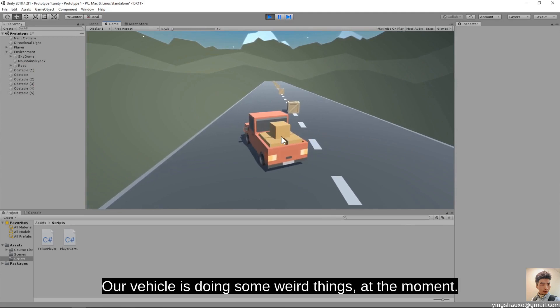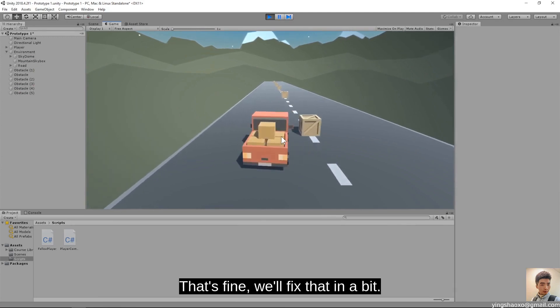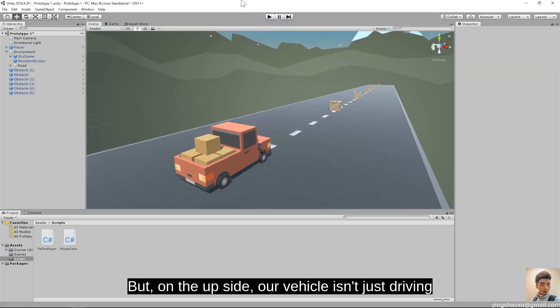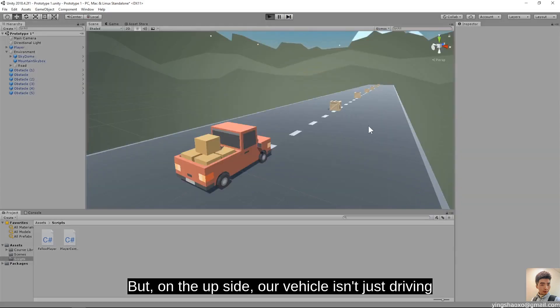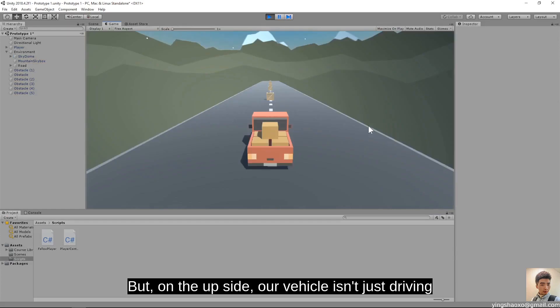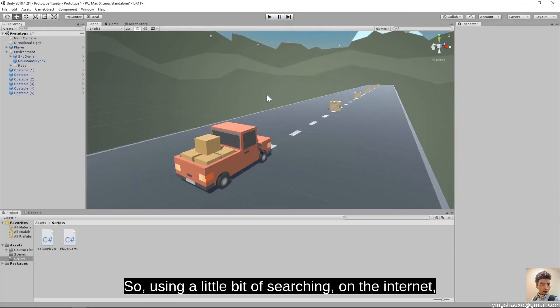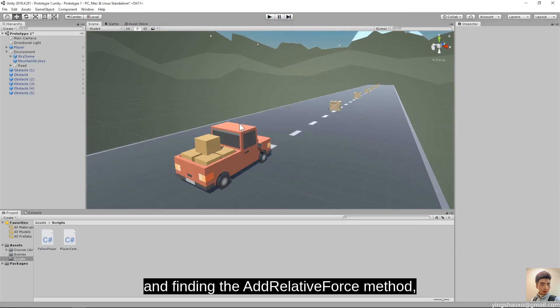Testing it out — the vehicle is doing some weird things and just flipped over. But on the upside, our vehicle isn't just driving straight down the road as I turn. So using a little bit of searching on the internet and finding the AddRelativeForce method, I was able to fix the problem that I had.